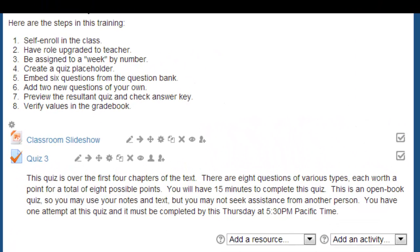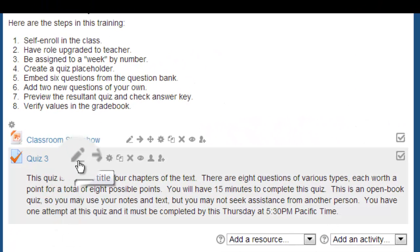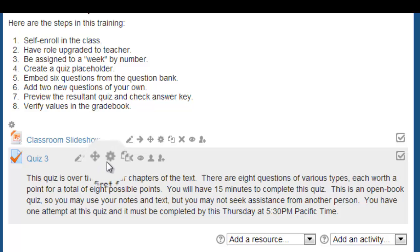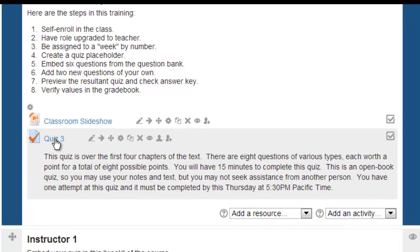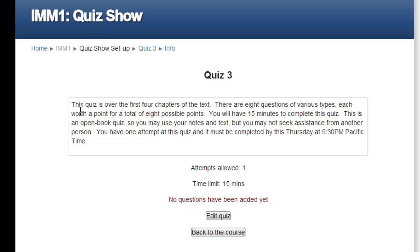On the front page of the course, there are a number of options next to the quiz, so long as we're still in editing mode. The pencil will allow you to change the title of the quiz, while the gear will reopen the quiz page we just left. We're going to click on the link, the title of the quiz, to bring us to the same page that we would have gone to had we selected save and display.